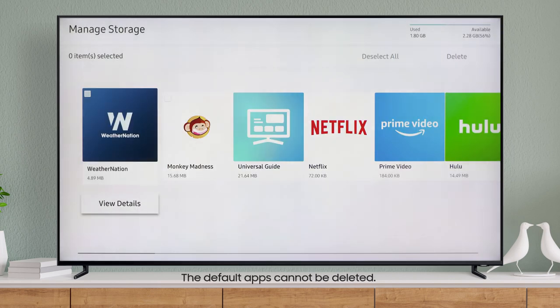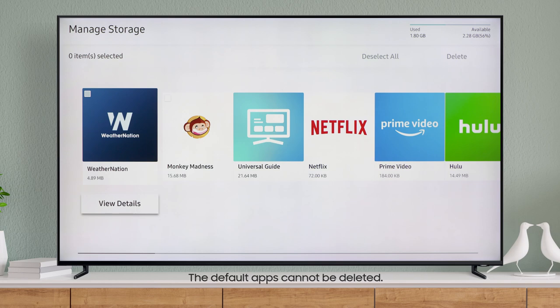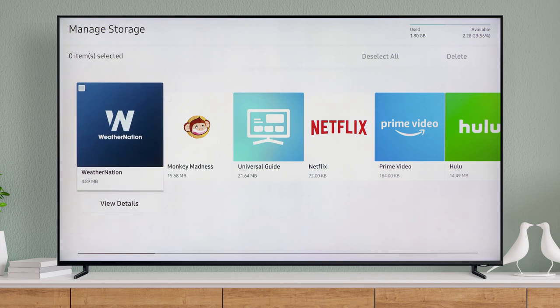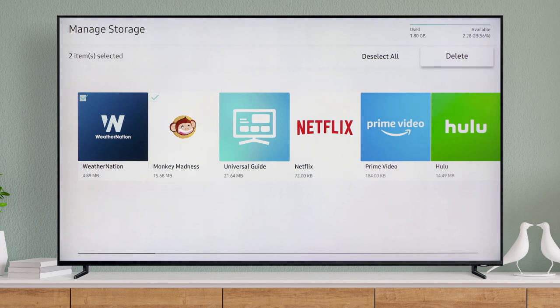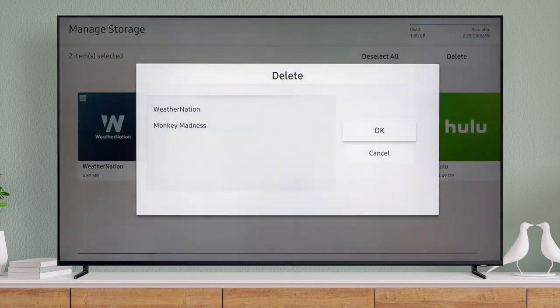You can also delete apps you no longer want. Just select the app or apps, then scroll to delete and press OK to confirm.